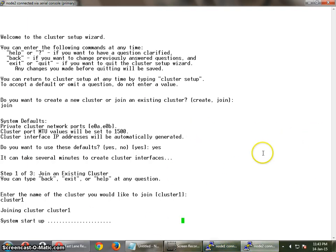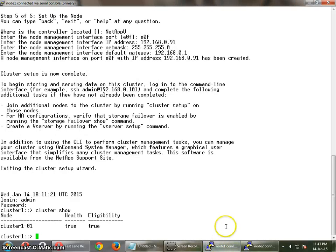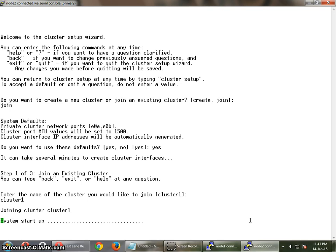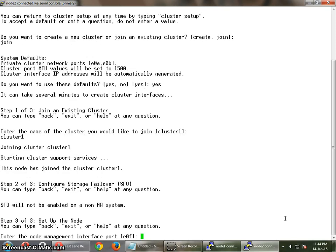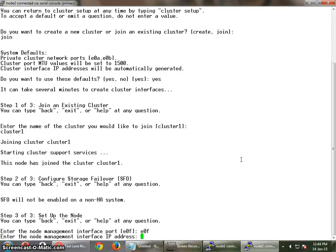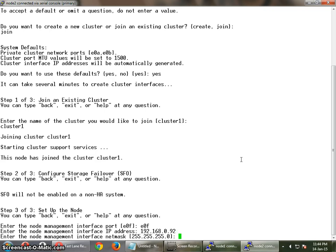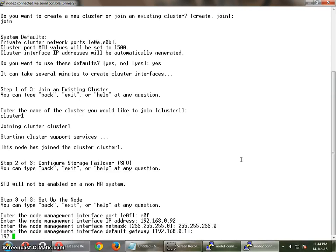I am going to make these videos for how to configure NetApp C-DOT. It is taking a bit of time. Now you have to enter the interfaces you are going to use and the IP addresses. I am going to use this interface. The IP address is 192.168.0.92 and the netmask is the standard one. The gateway is 192.168.0.1.